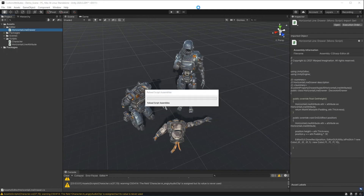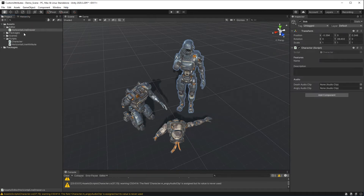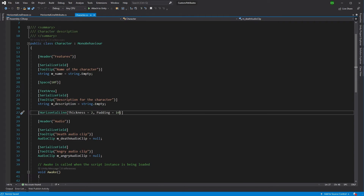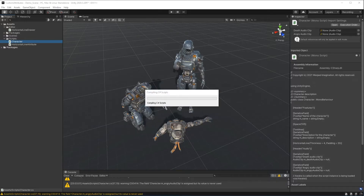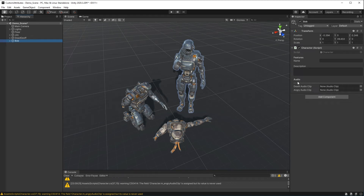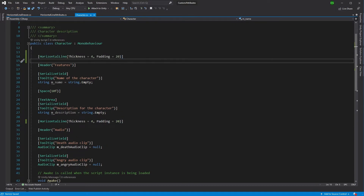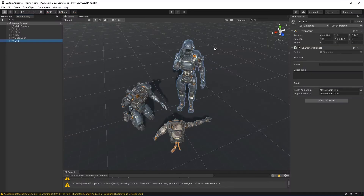Now if we go back into Unity and select Bob, there we are — we can see our line coming in underneath. We can change how it looks by going into our character script and changing the thickness and padding. Maybe we want a much bigger padding and a slightly thicker line. Save, come back into Unity, look at Bob — it's a thicker line with more padding, it really looks like a section divider. We could do the same for the Features section. Going back in and adding one there too, now we have sections being created with a really nice layout.